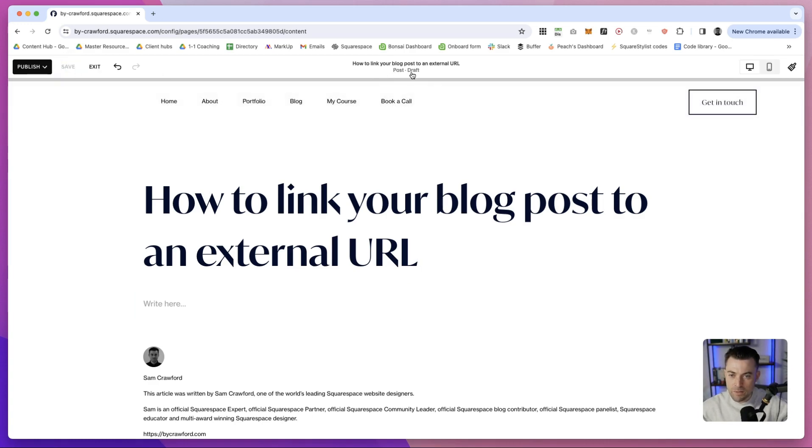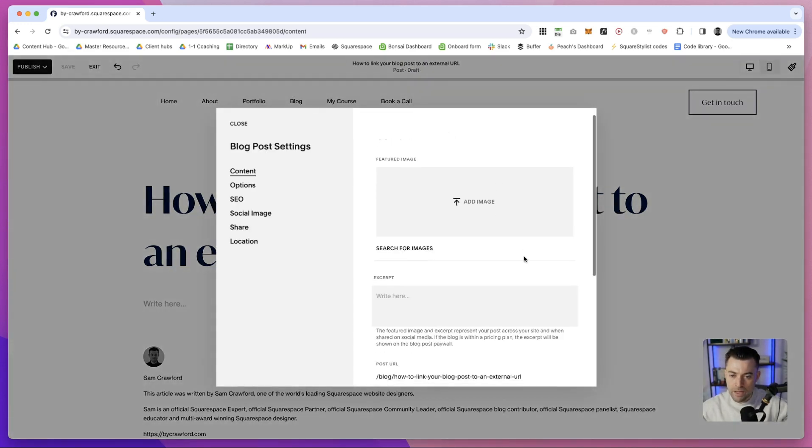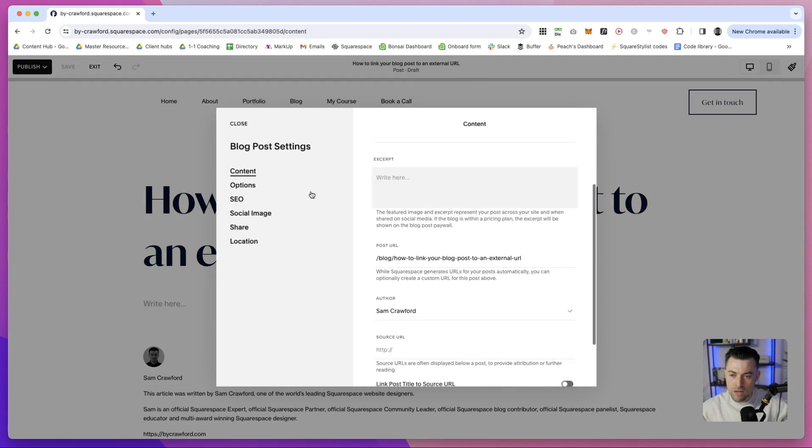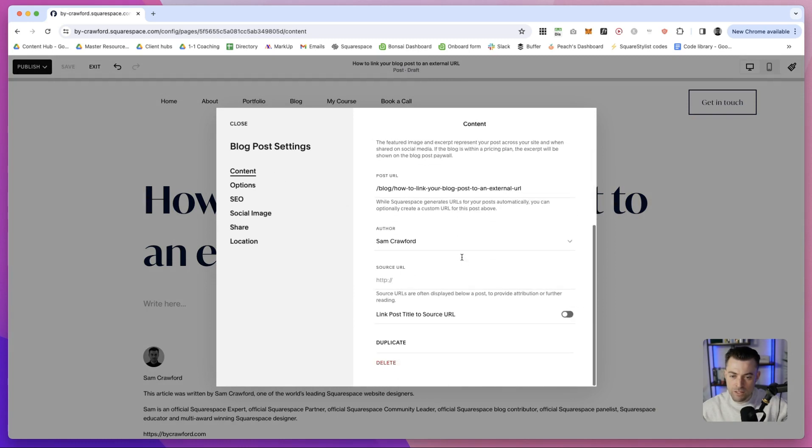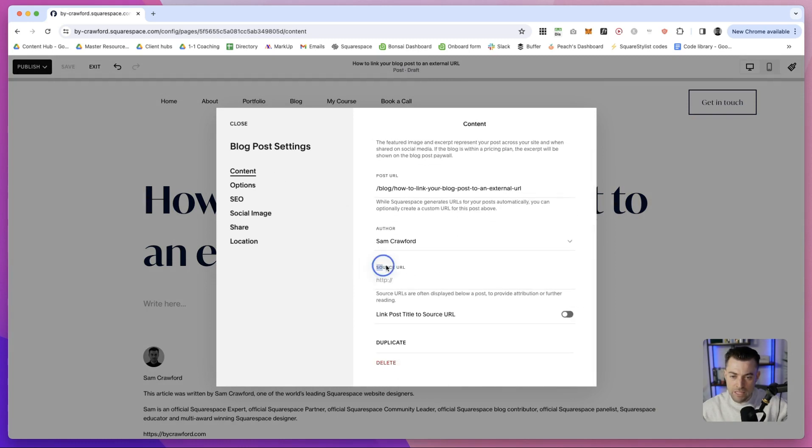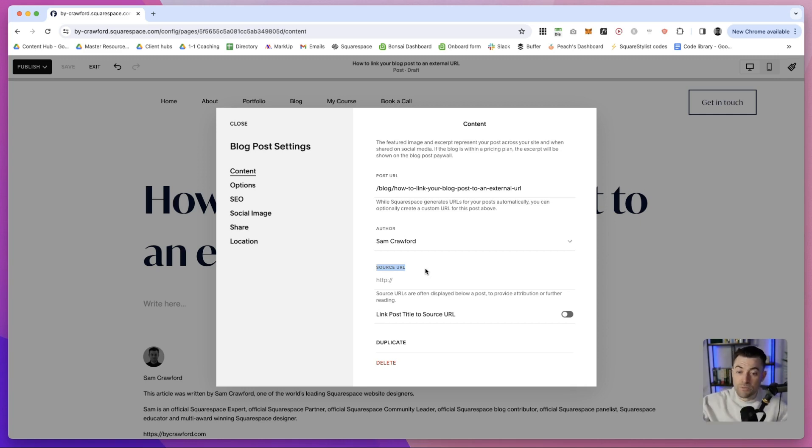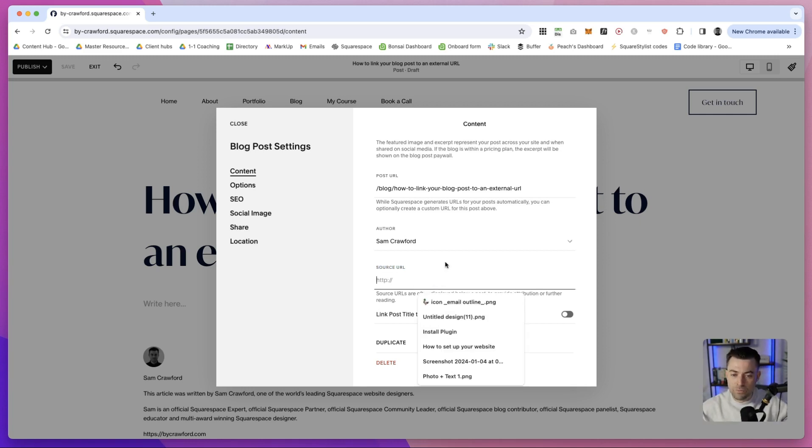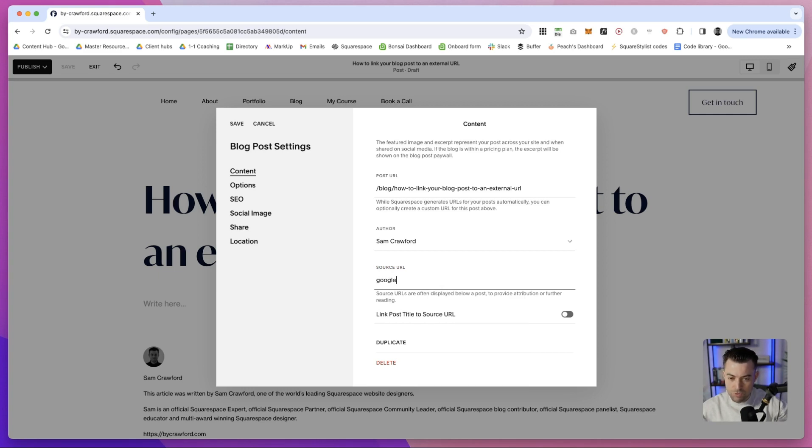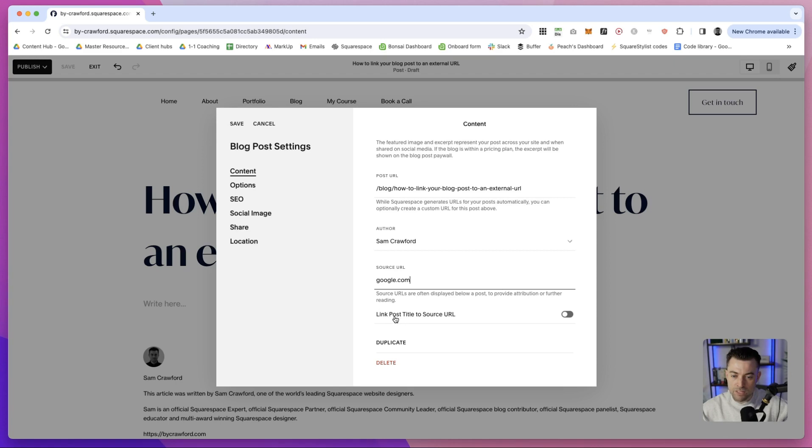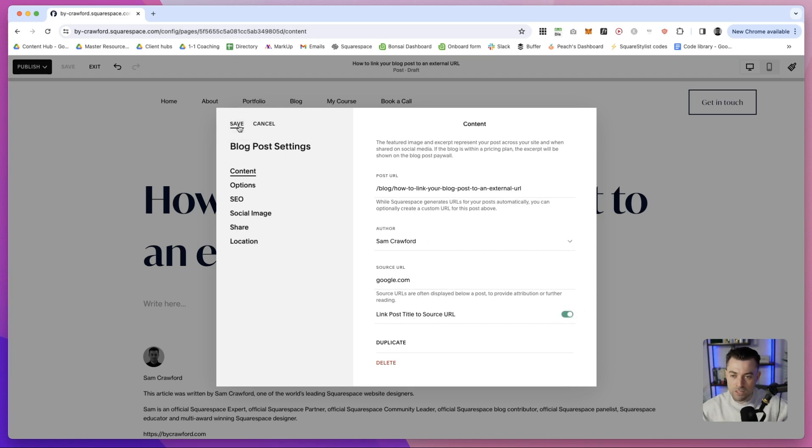We'll hit save and then we'll go into the back end of the blog here. And if we scroll down under content, you're going to see source URL. So in here, we will put the URL that we want to link to. We'll do google.com because that's nice and easy. And then we want to toggle this. So link post title to source URL. We're going to toggle that and we're going to save.